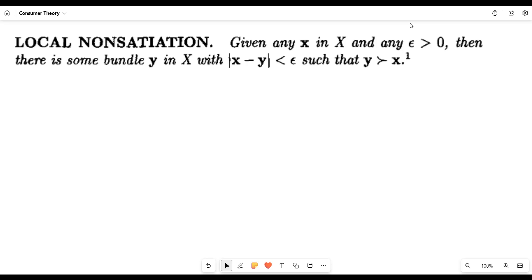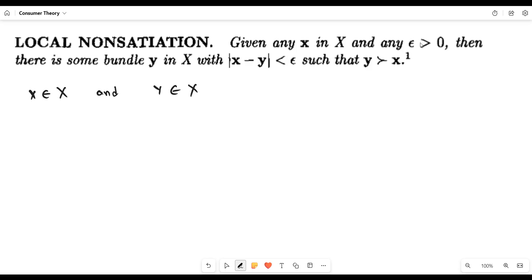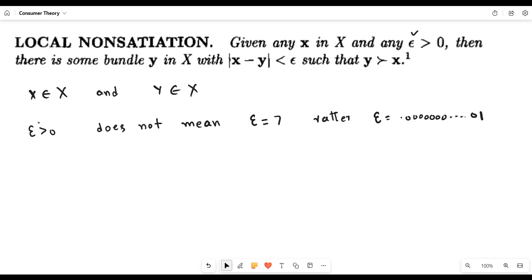What do we mean by local non-satiation? To understand it, assume that there are two bundles X and Y in the consumption set. Now assume a value of epsilon which is just greater than 0. This does not mean epsilon is a large value like 7. When we say epsilon is greater than 0, it simply means it is mathematically greater than 0 — though in practice it can be extremely small, something like 0.0000001.